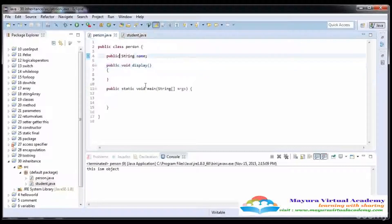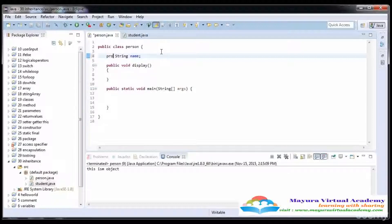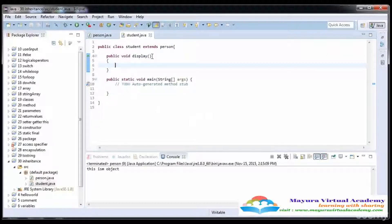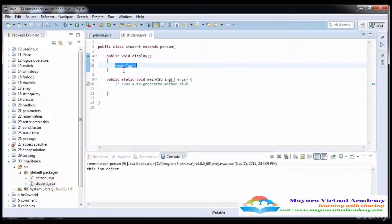The data members are secret — they contain personal information — so we should not make them public. Instead, we give them the 'protected' access specifier. When we write protected, the data is accessible inside the class and in the derived class only. It is not accessible outside the package. Here you can see there is no error, so it is accessible.